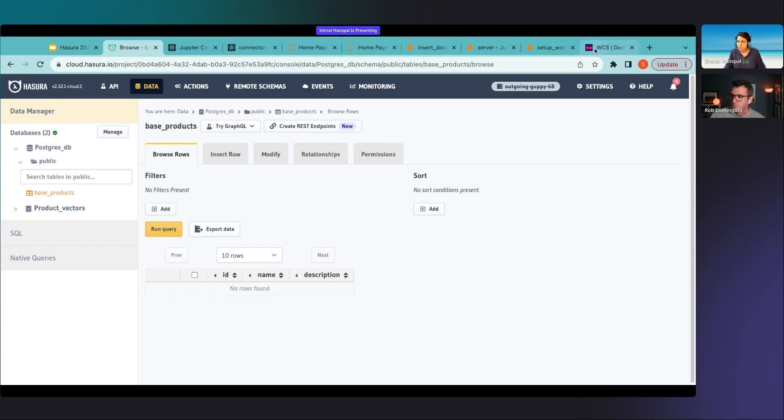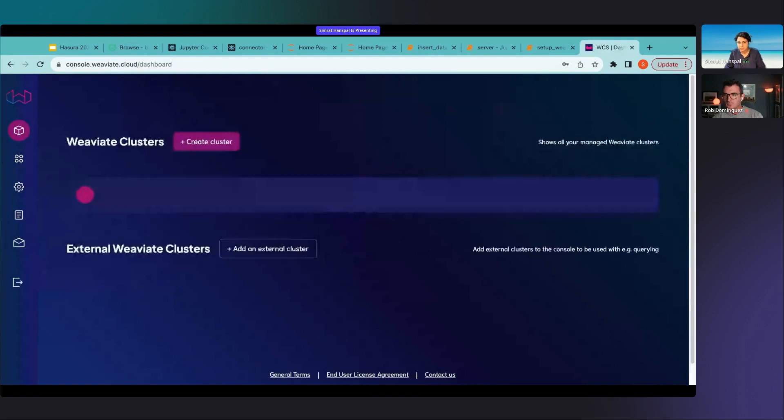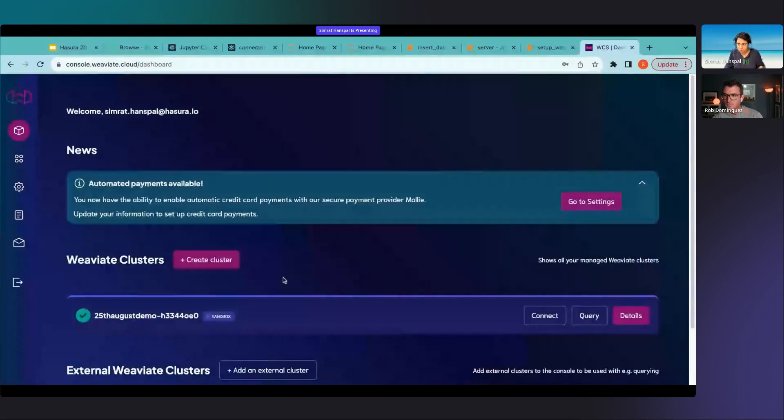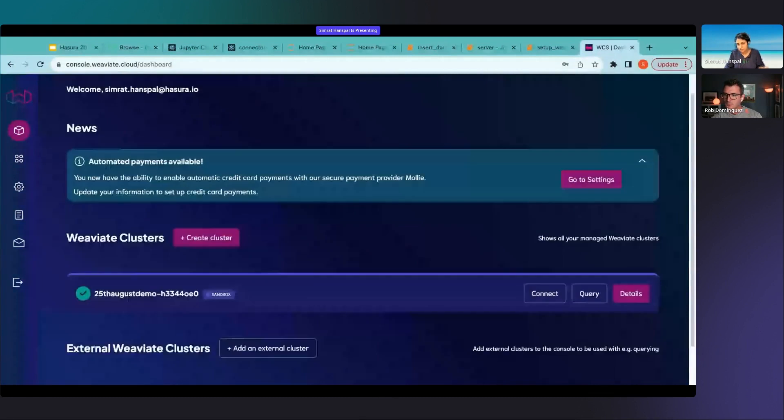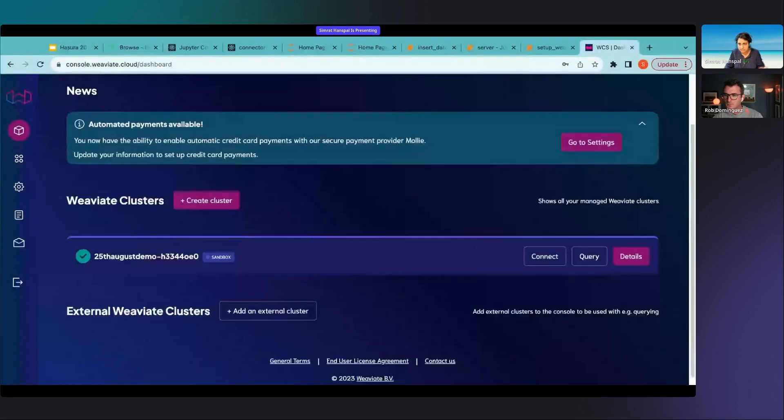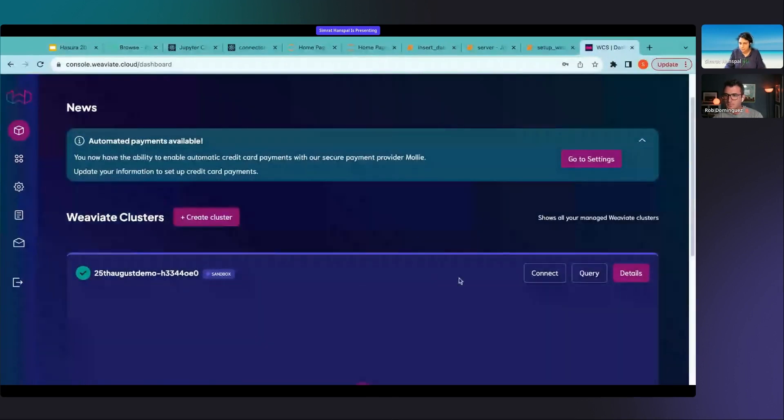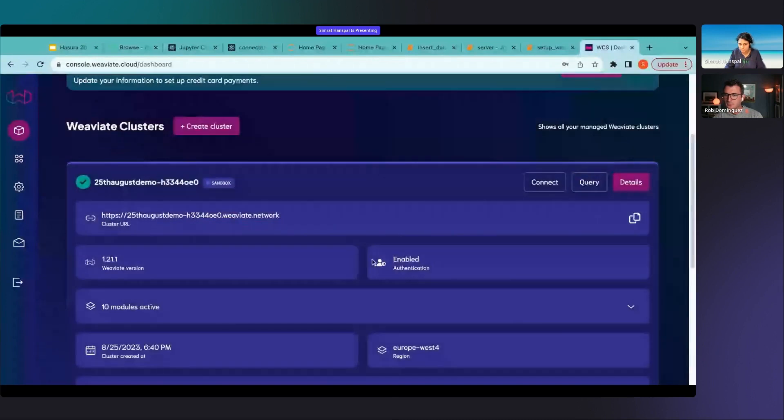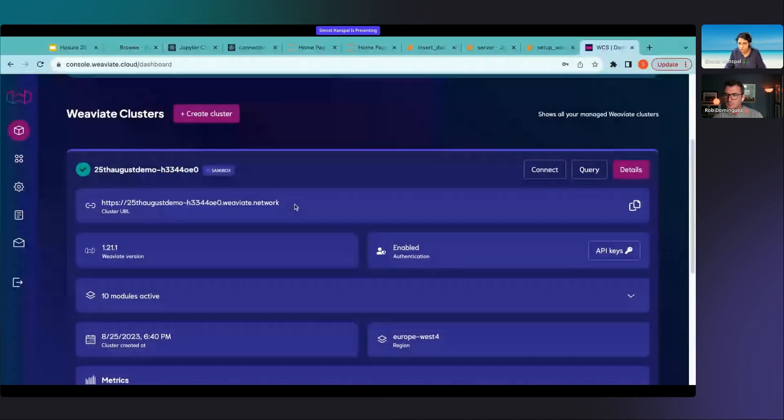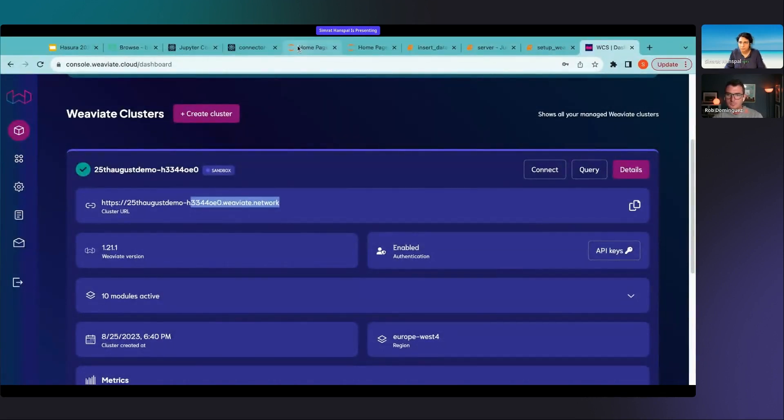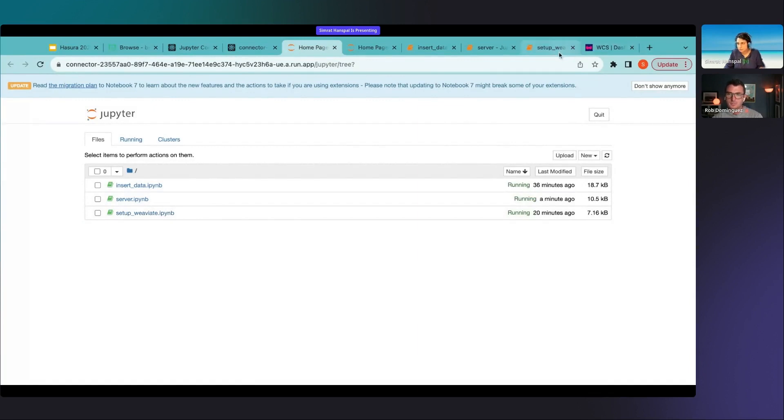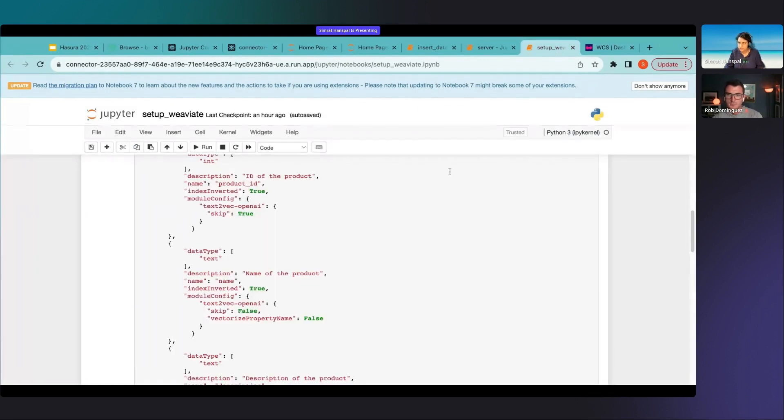You can use vector database of your choice, right now I'm going to be using Weaviate. When you log into Weaviate it lets you set up Weaviate clusters free for some 14 days. I have one which is already up and running. I want to really quickly show you what it gives you. So it's going to give you the cluster URL, it's going to give you the API key and this is what we're going to be using.